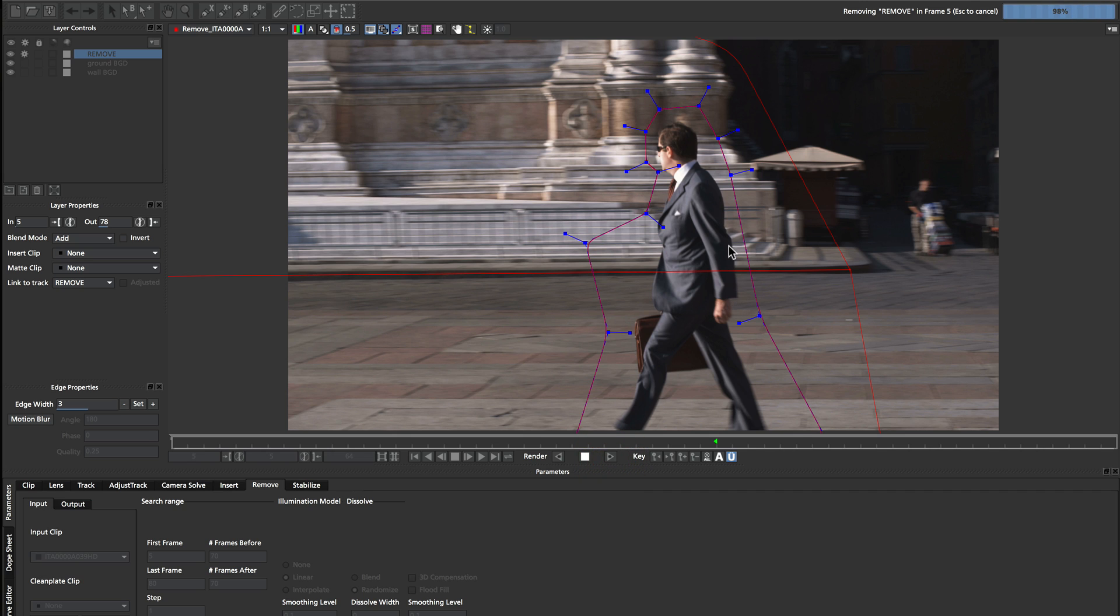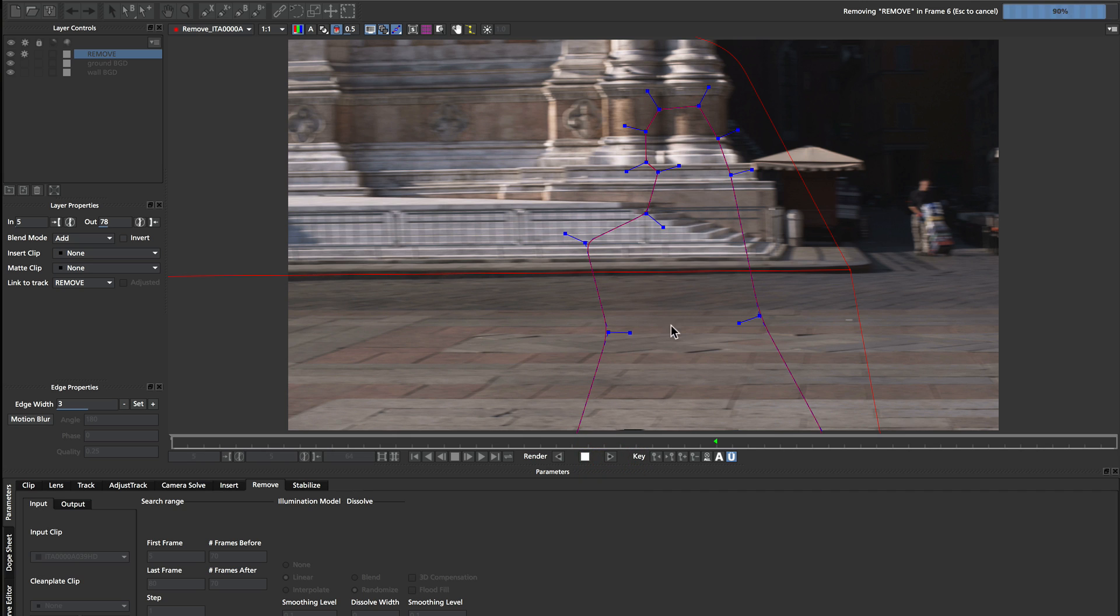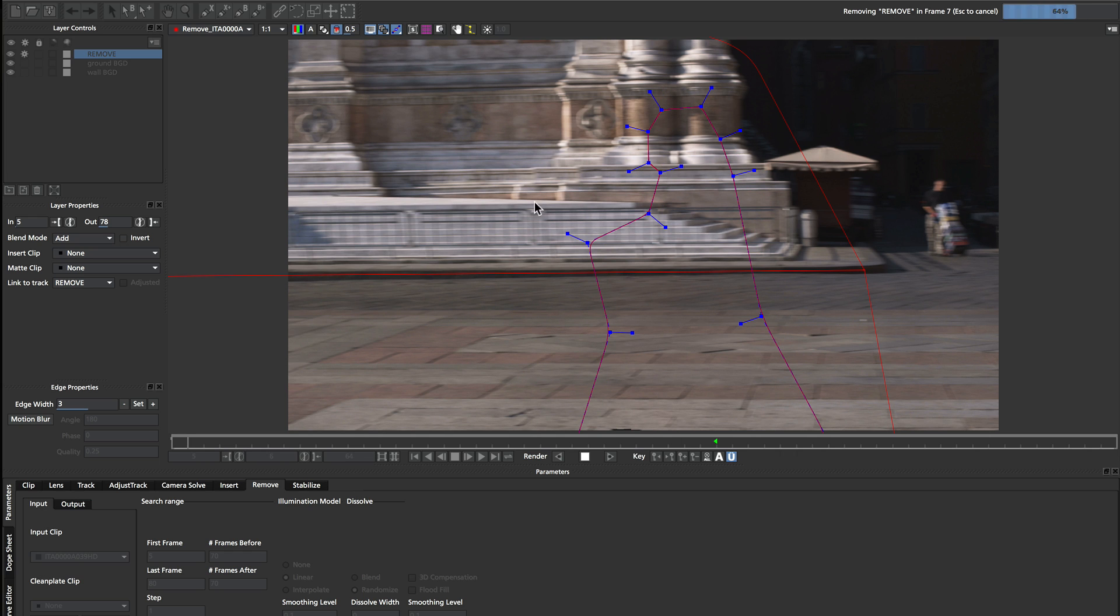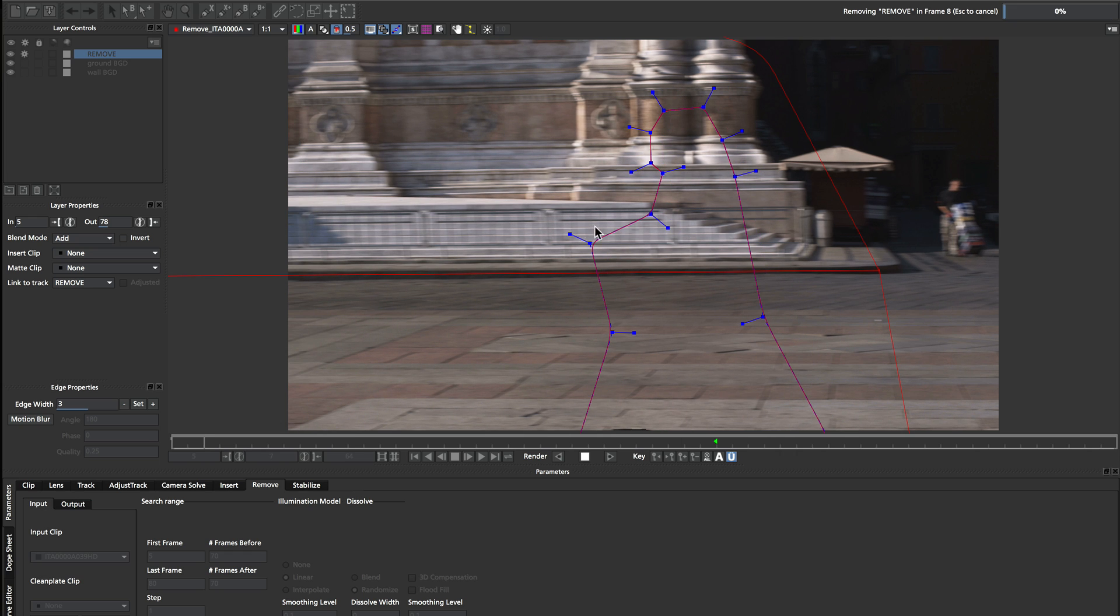Let's go ahead and click render. And we can see how now it's going to analyze the shot through two layers and remove him from the shot correctly. So I'm going to start speeding up the recording now so you can see the render in completion.